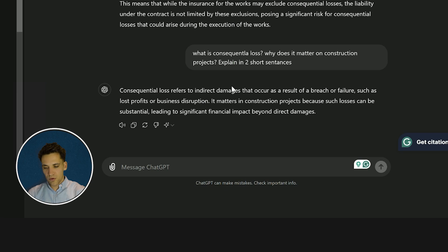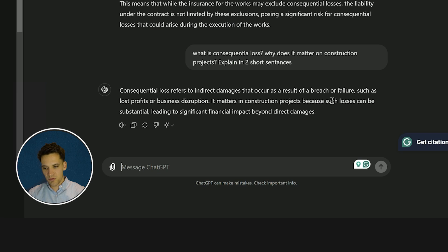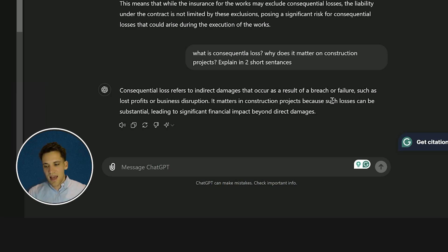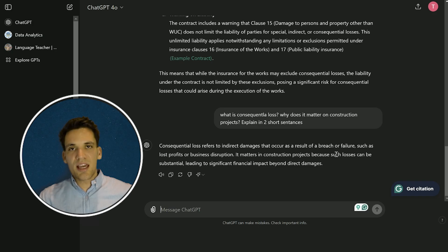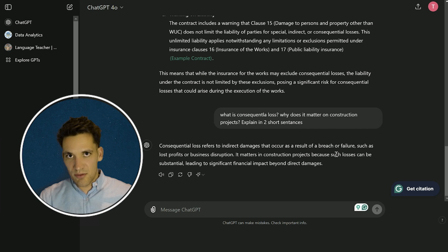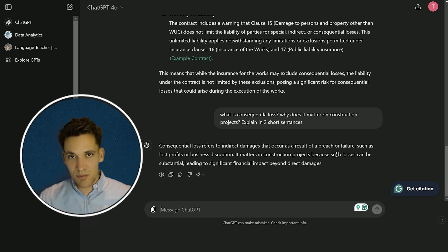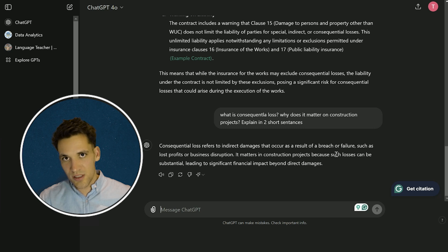Consequential loss refers to indirect damages that occur as a result of a breach or failure, such as lost profit or business disruption. It matters in construction projects because such losses can be substantial, leading to significant financial impacts beyond direct damages. So even if you don't really have a good understanding of construction contracts, ChatGPT can actually help explain and walk you through the process.